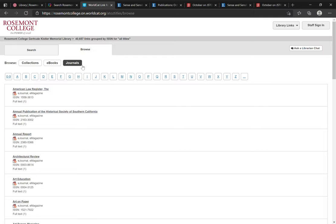You can browse through all of the journals that we have access to or all of the many e-books that we have access to. But this can be really unwieldy considering we have thousands and thousands of journals and e-books that we provide access to between our open access collections and our subscription-based collections.